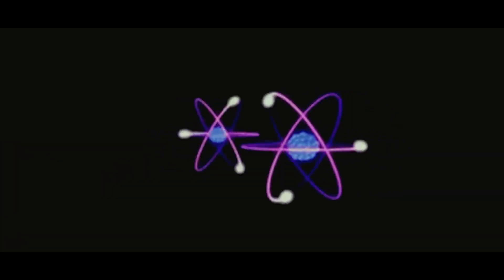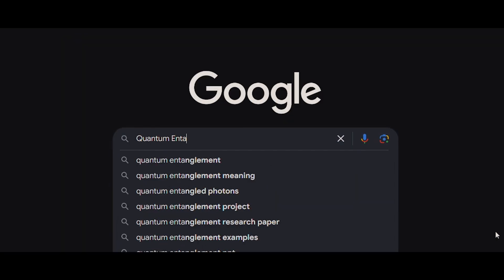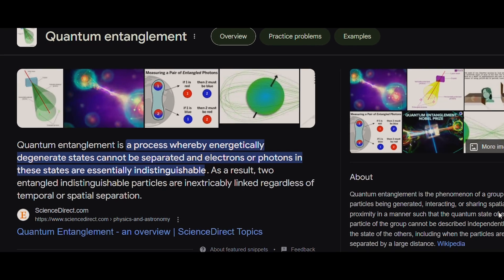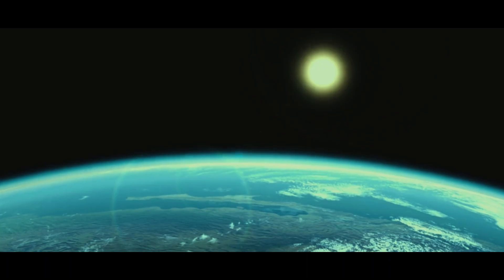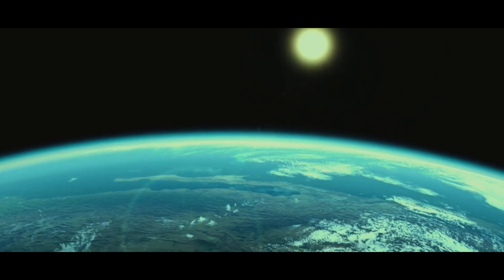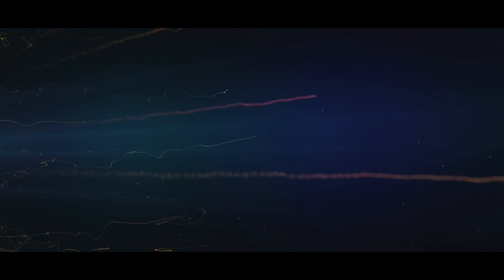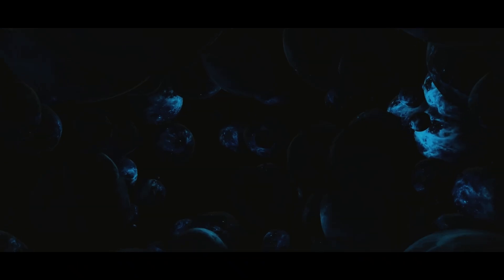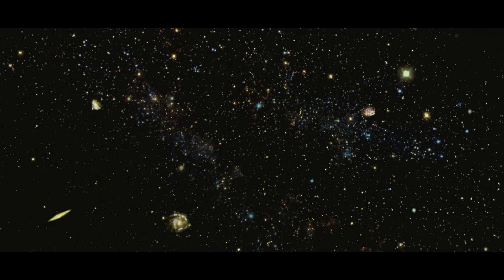When we observe one of them, the other one, galaxies away, changes its spin instantly. This mind-bending connection is called quantum entanglement. How does it happen? Nobody on Earth truly knows. And just like that, consider superposition—it states that an electron can be in multiple places at once. These aren't just abstract ideas in textbooks; these are the fundamental rules governing our reality.